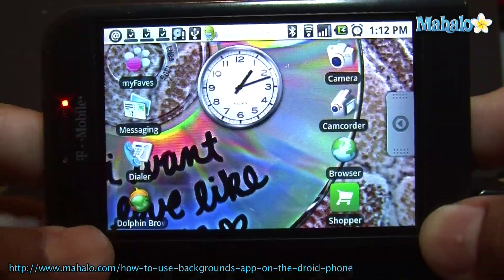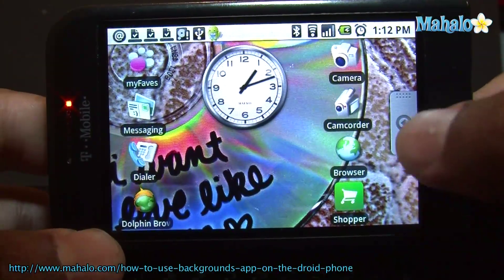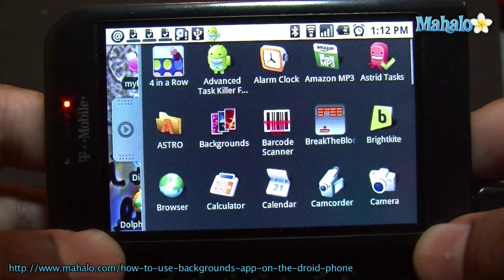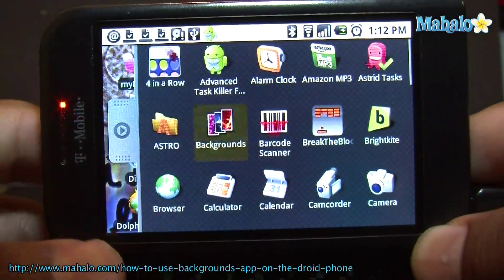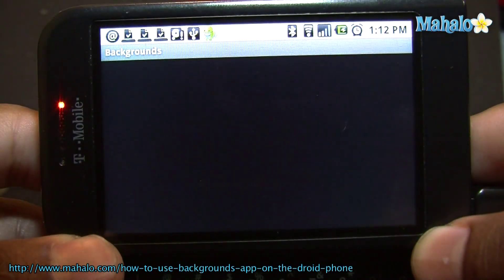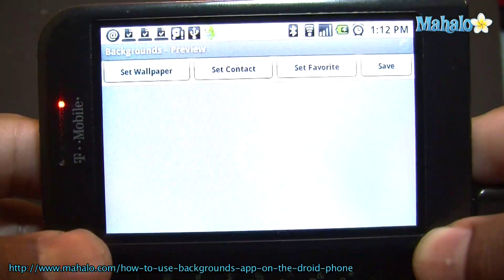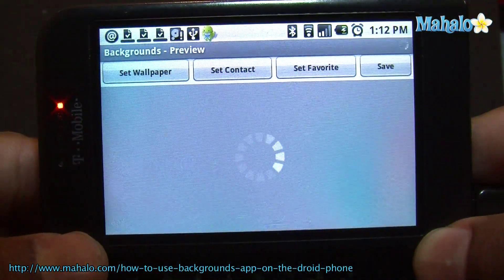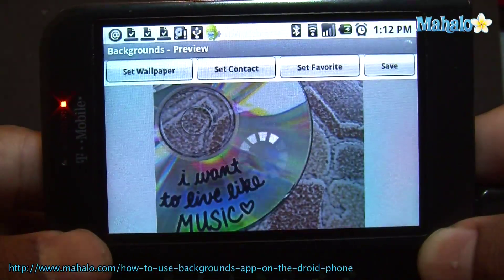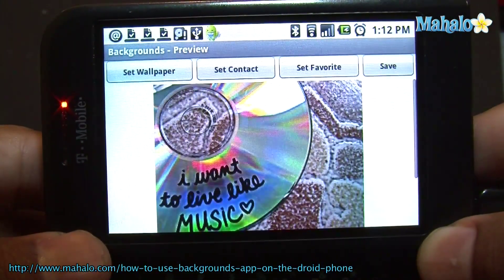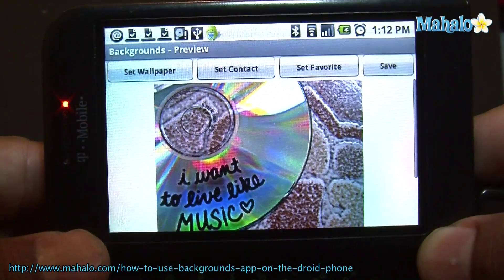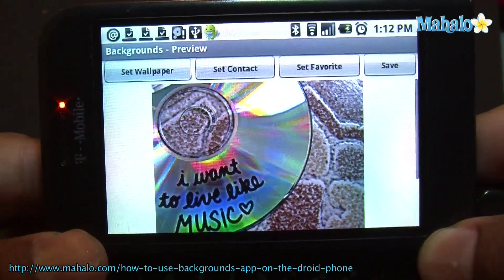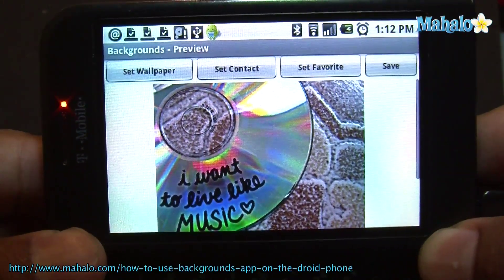Yeah, check out this app. So this app I'm going to show you is called Backgrounds and it allows you to change your background very easily. Also, set images to contacts, so if you want to set a bunch of contact images, it is an easy way to do it.